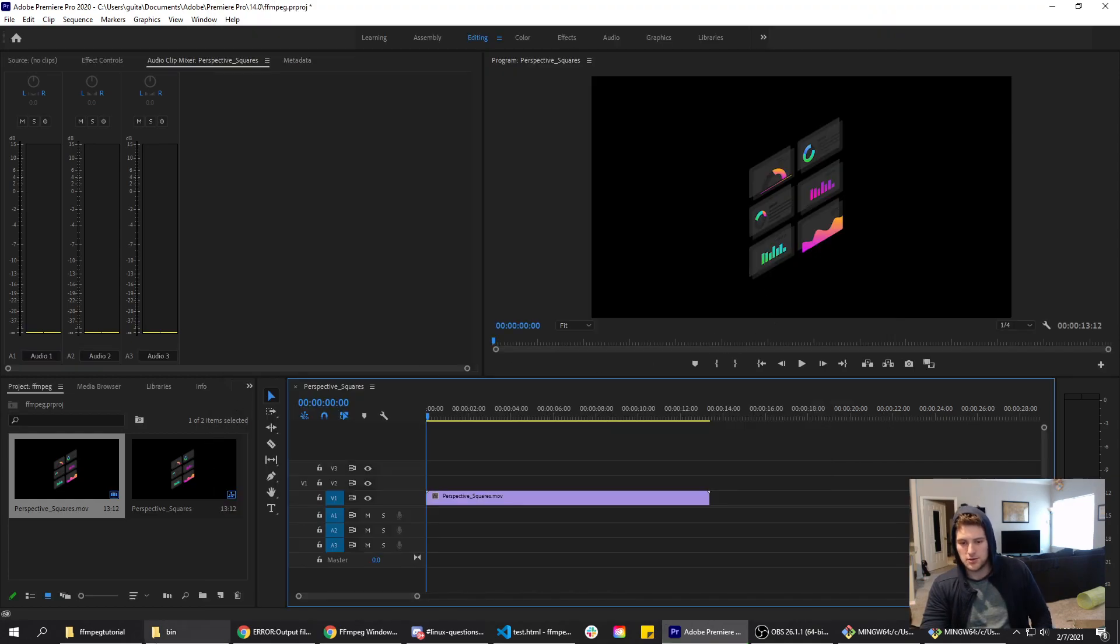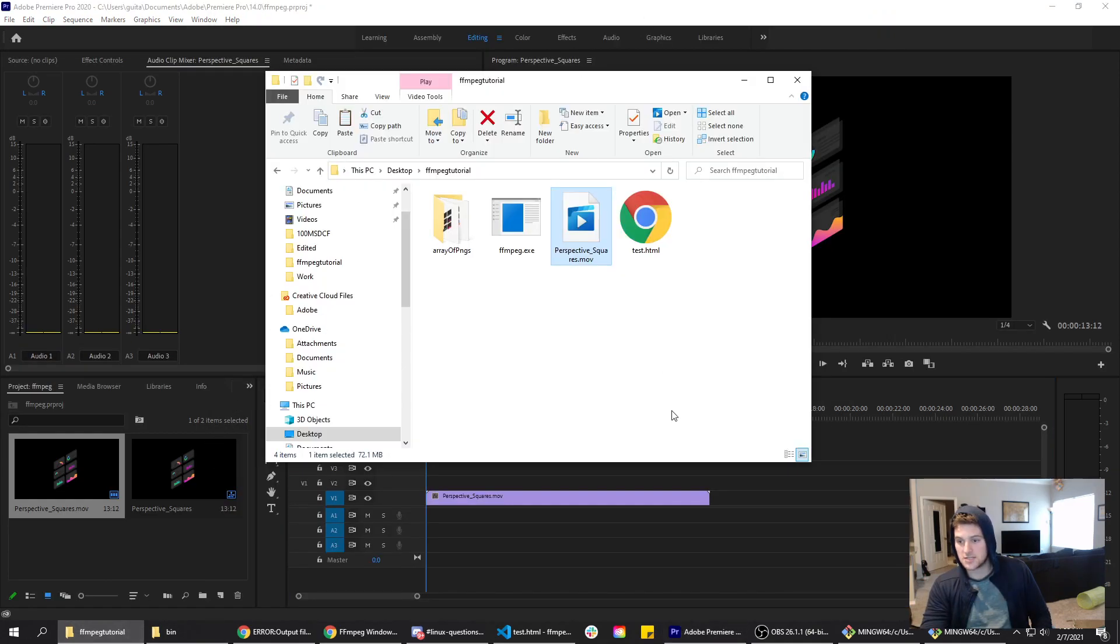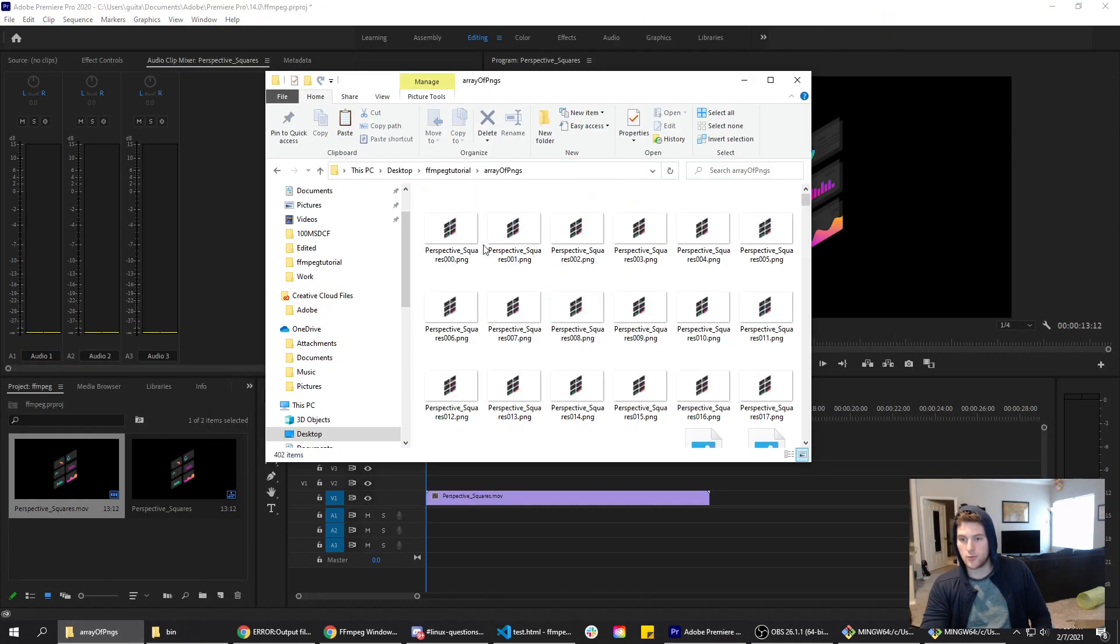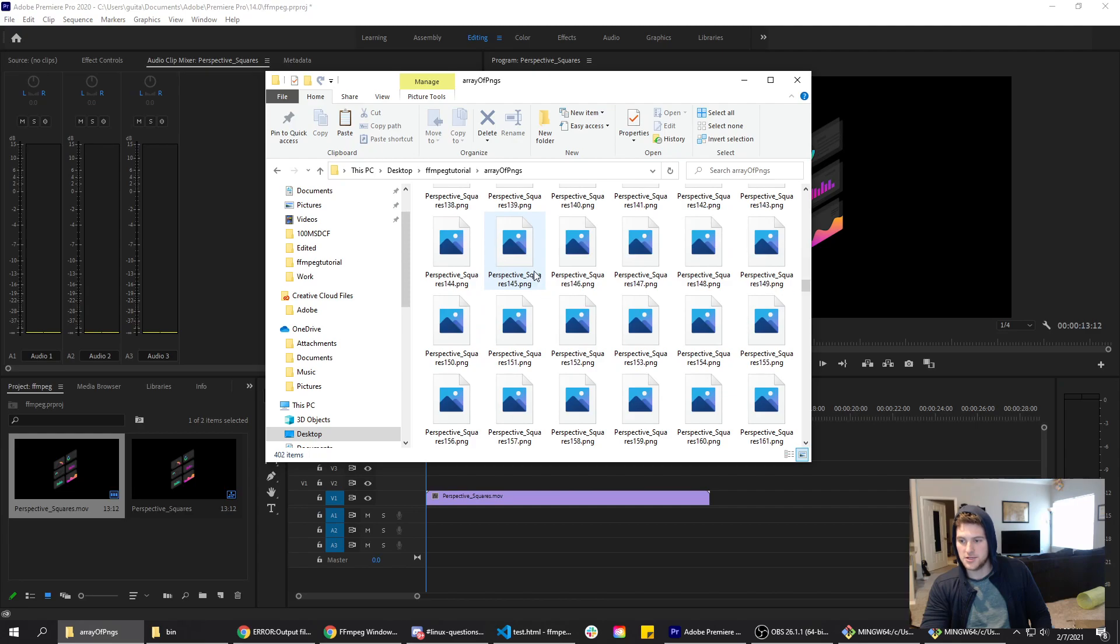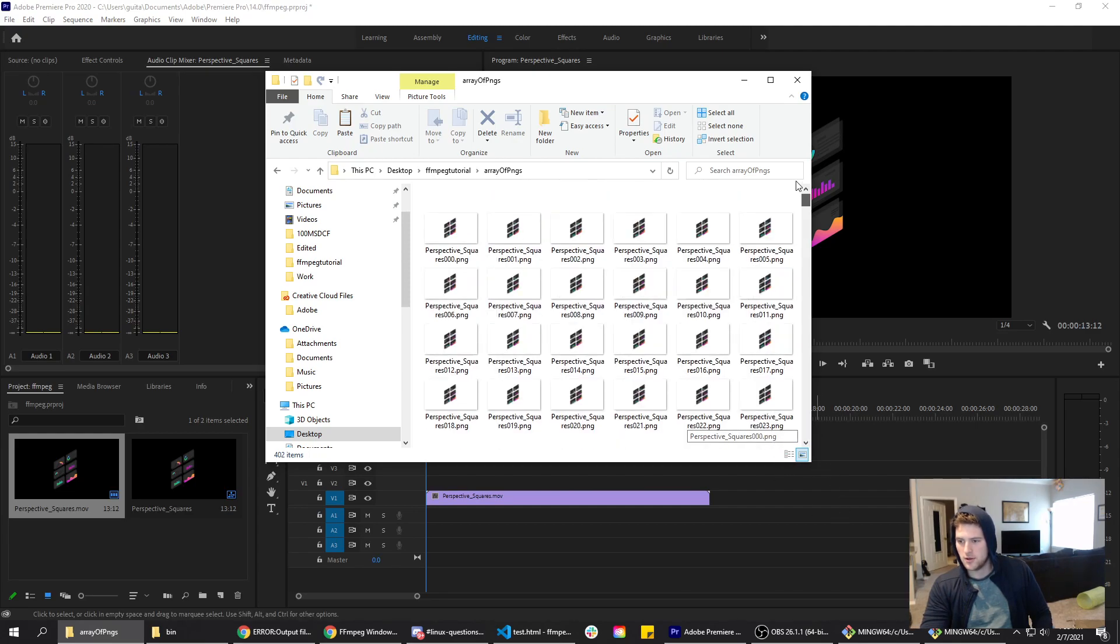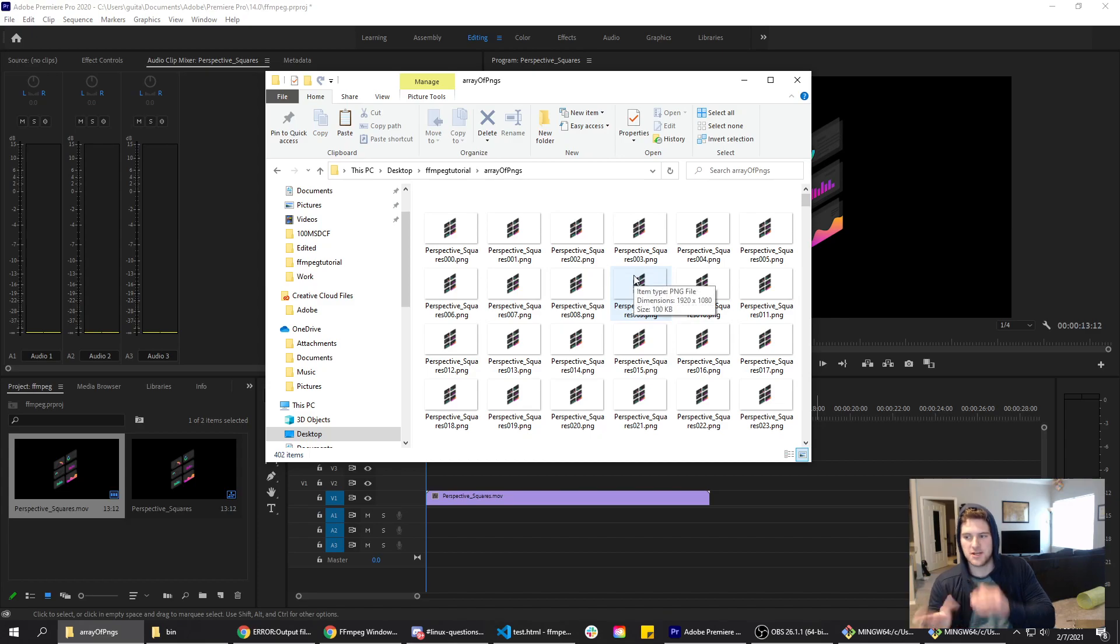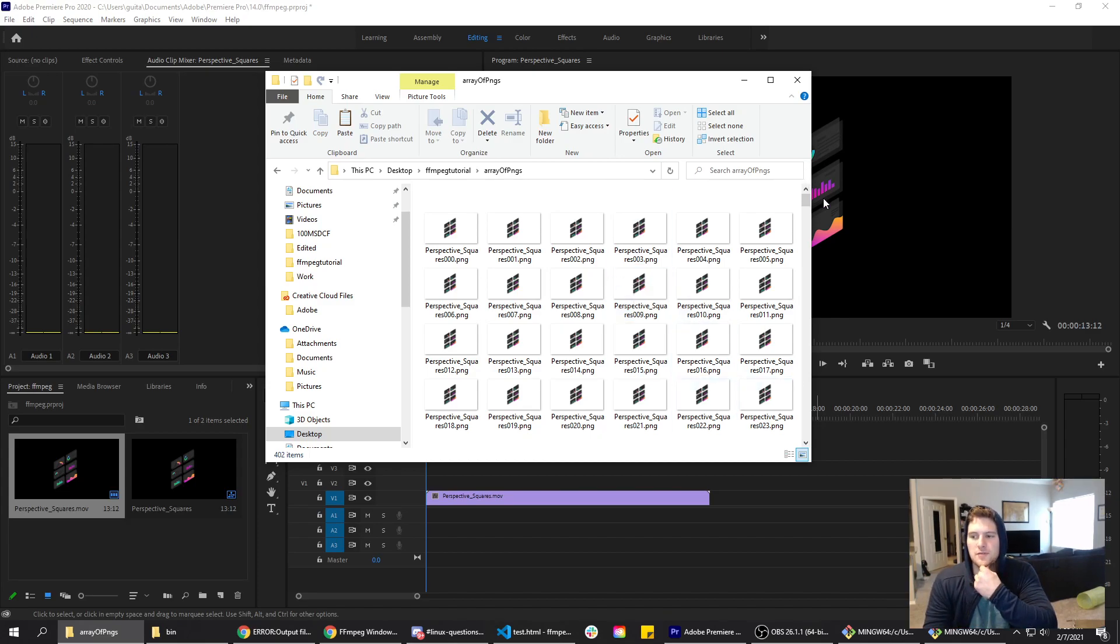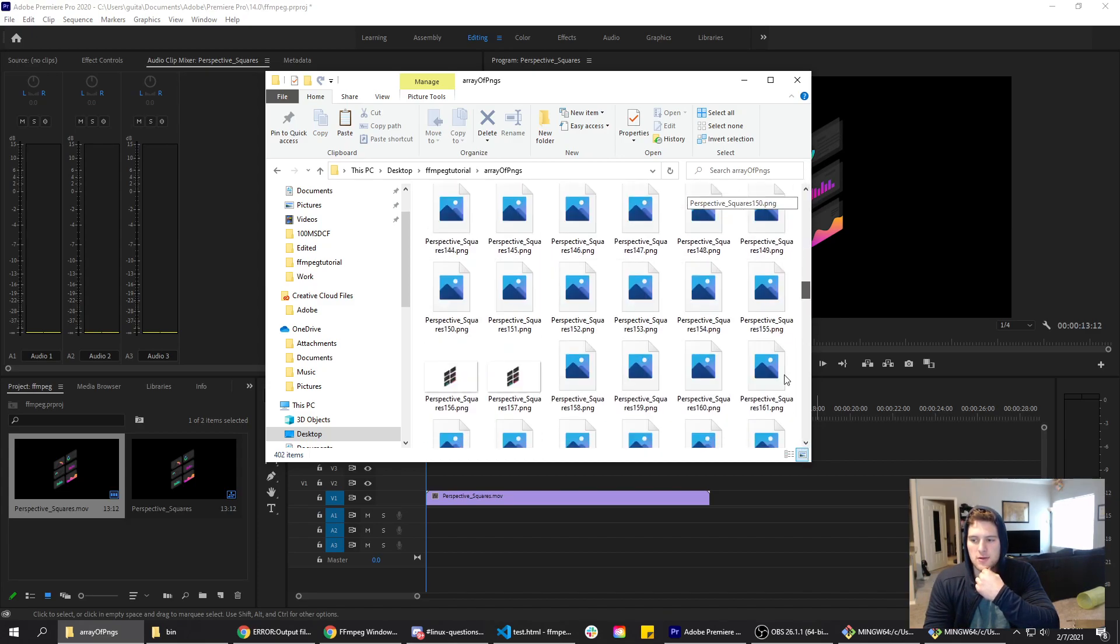Now that that is done exporting, we've got our array of PNGs here, all 401 of them. You might have more depending on how long your video is. Mine's only 13 seconds, so I don't have a whole lot, but if it's longer you'll probably have more.